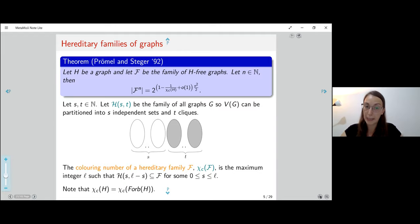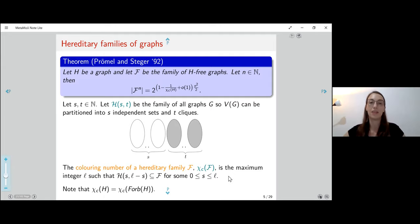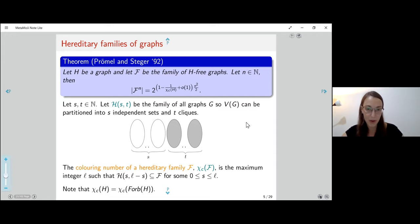In the literature, besides referring to this value as the coloring number, it is also denoted as style(H) in some works by Prömel and Steger, and sometimes called the witnessing partition number or the binary chromatic number. These are all names for the same notion.